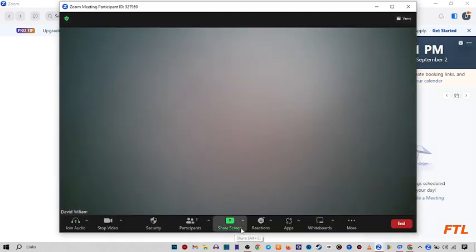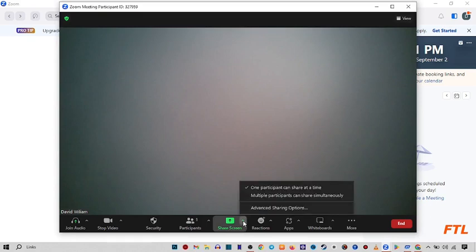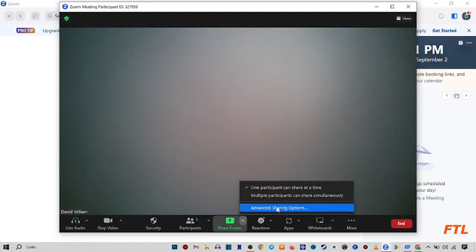So here you see this arrow. Click this arrow. When you click this arrow, it will give you three options. Here you select the third option, Advanced sharing option.